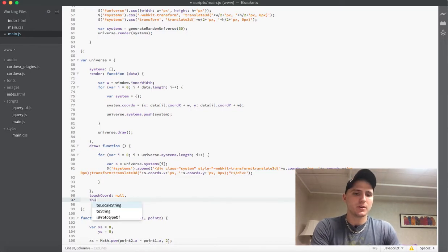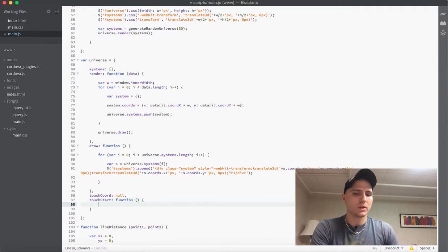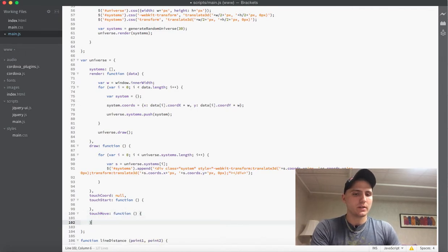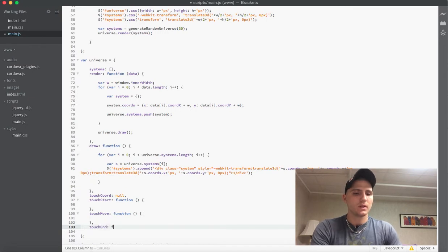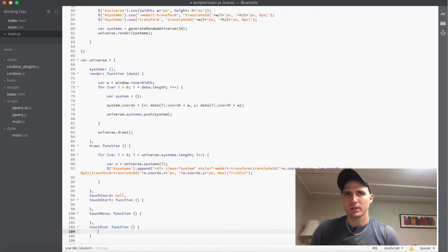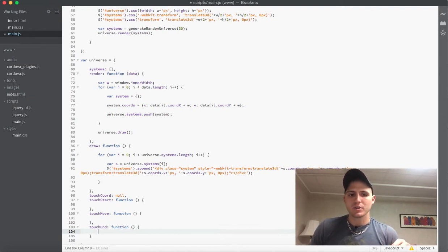The next function is our touch start, and this is a function — we will keep that empty until we define our other two functions, which are touch move and finally touch end. For those of you who do web development, you know about click, mouse move, and release. In this case we have touch start, touch move, and touch end for devices with touch capabilities — basically the same idea.